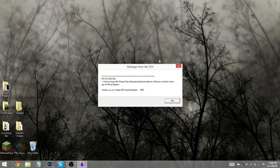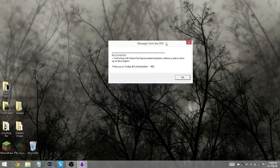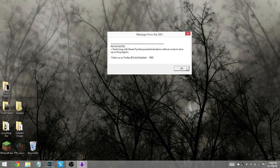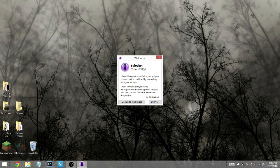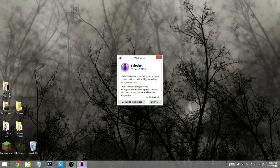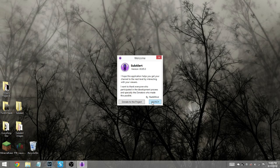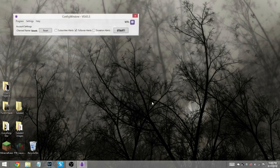So the first thing you're going to see is a message from the dev, and it'll just be whatever little new things they put up. And then you're going to get a little welcome message, and it's going to ask if you want to donate or launch the program. I, of course, am always an advocate for donating to awesome creators of programs like this. So let's launch the program, shall we?